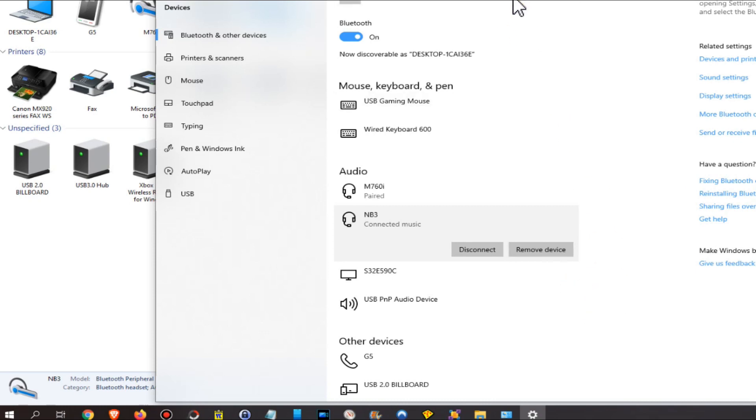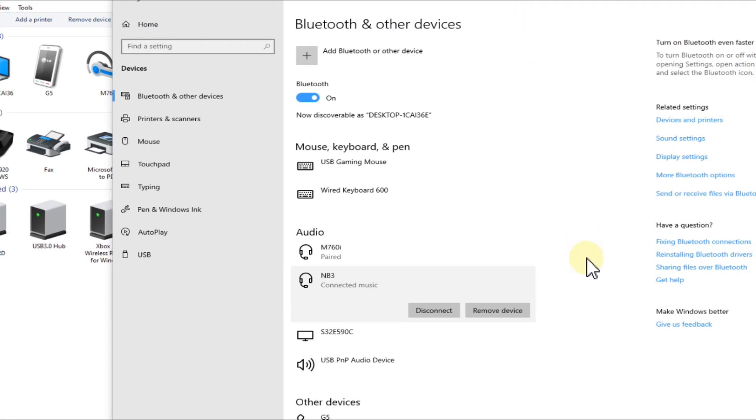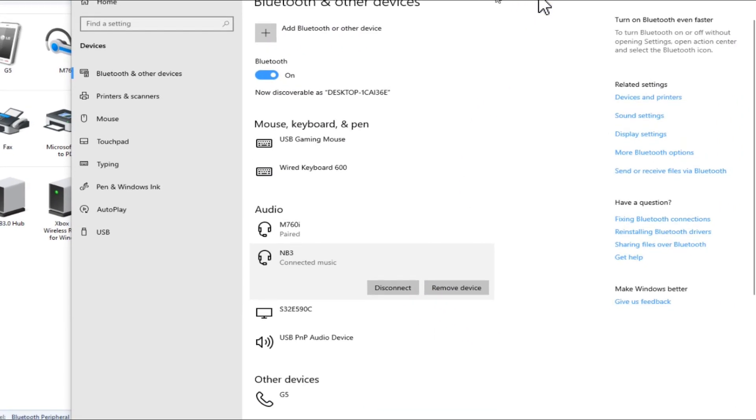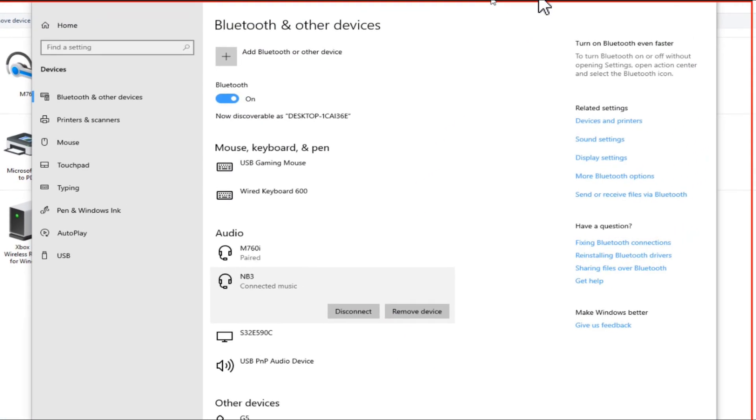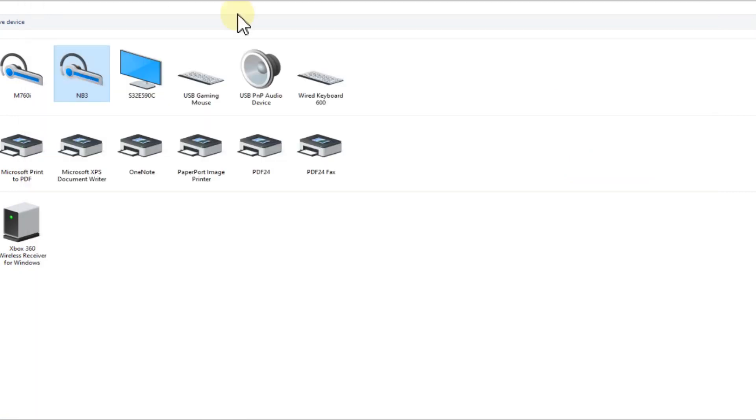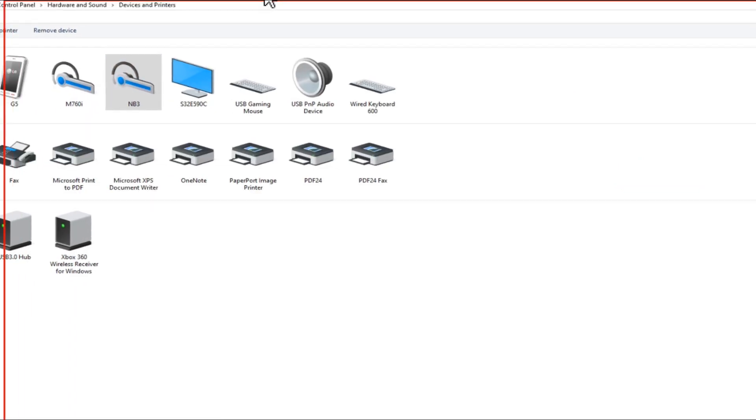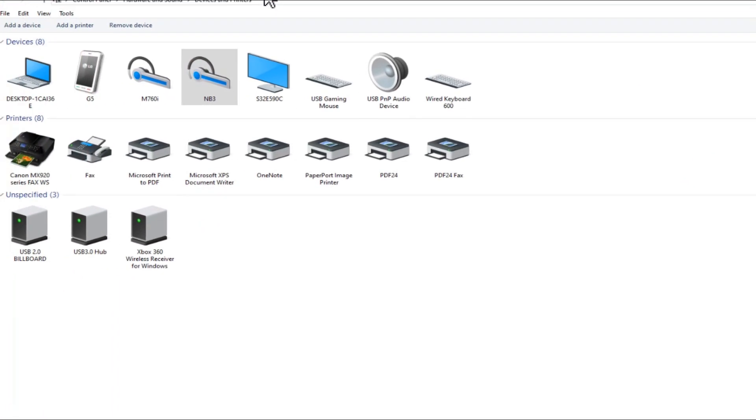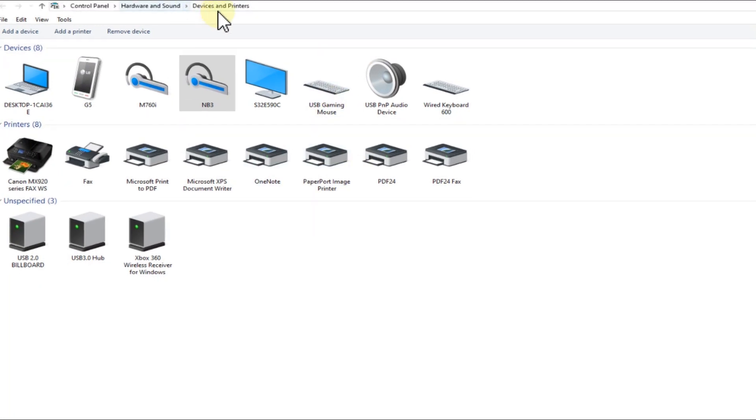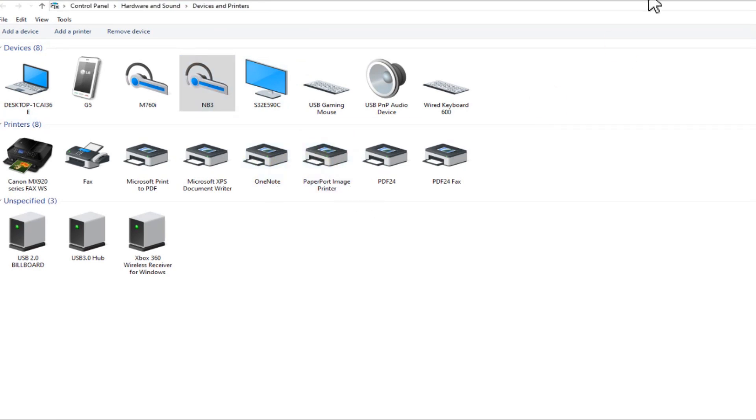And after that, you can pair it again. Go to pairing mode of the device, click on Add Bluetooth or other device, and you pair it again. Maybe this could also help. The main thing which seems to help most people is in Devices and Printers.